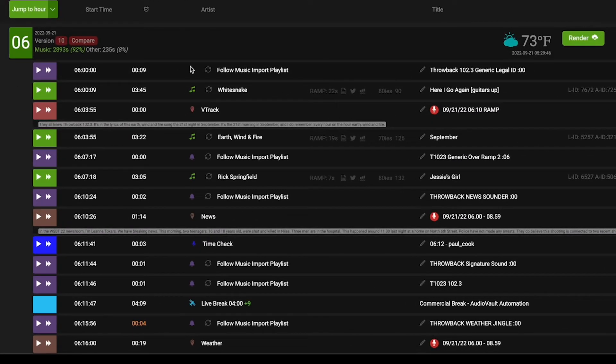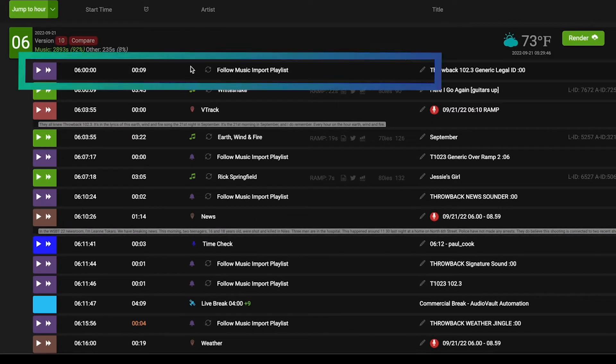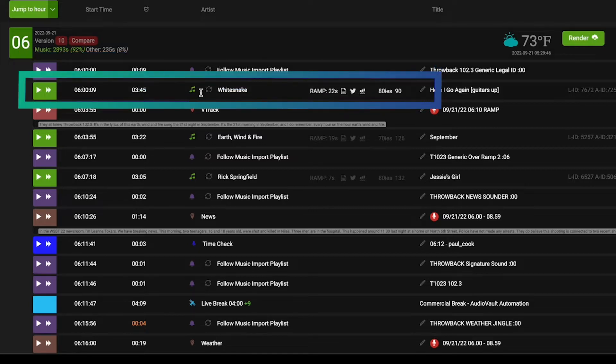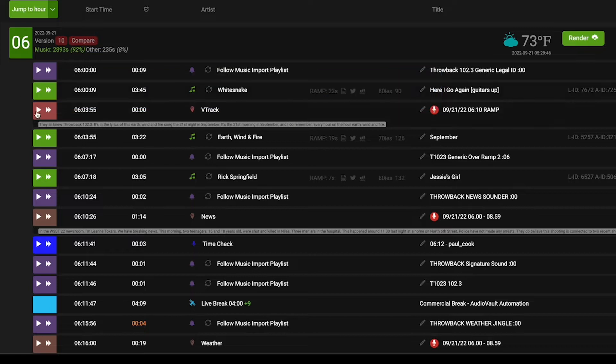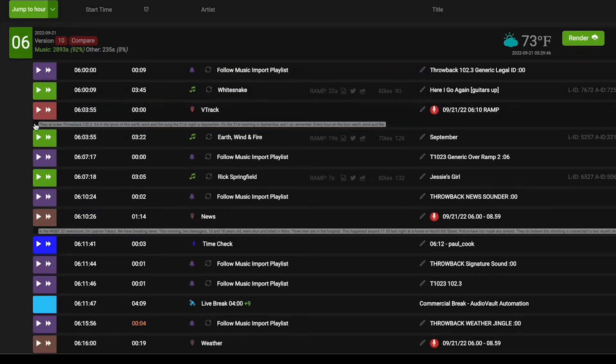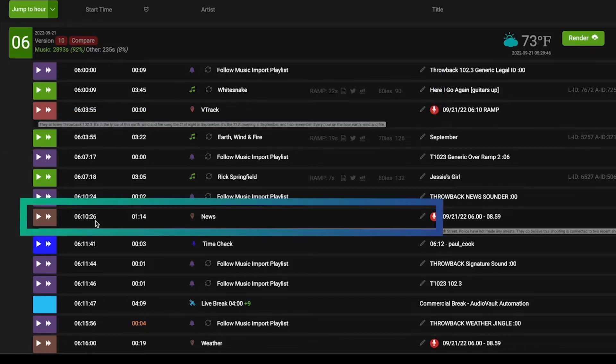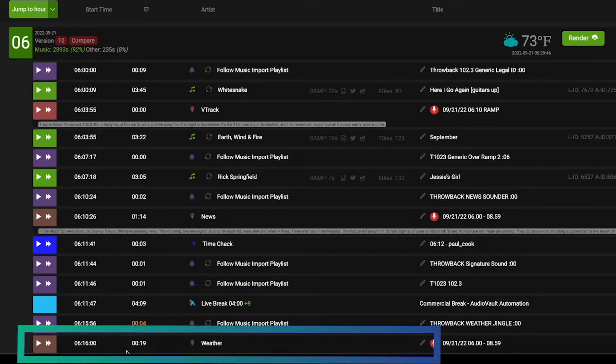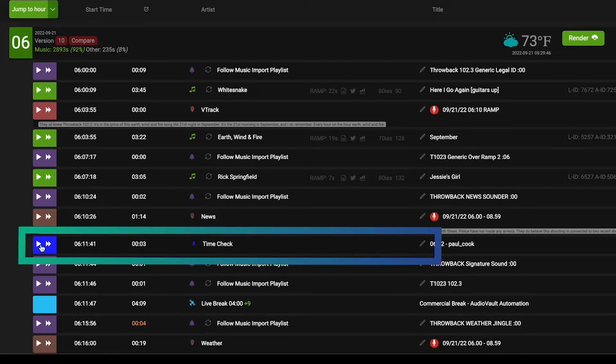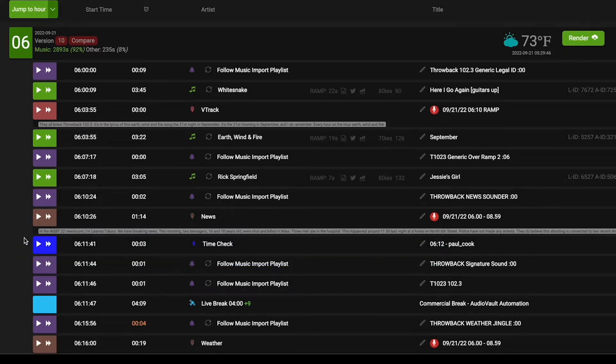The purple elements are your legal IDs, jingles, promos, liners, stationality. Green is music, red is voice tracks, and then brown is your local content. So in this case local news and local weather. Blue I'll get to in a second, but that's another way you can really drill down and localize using RadioCloud.